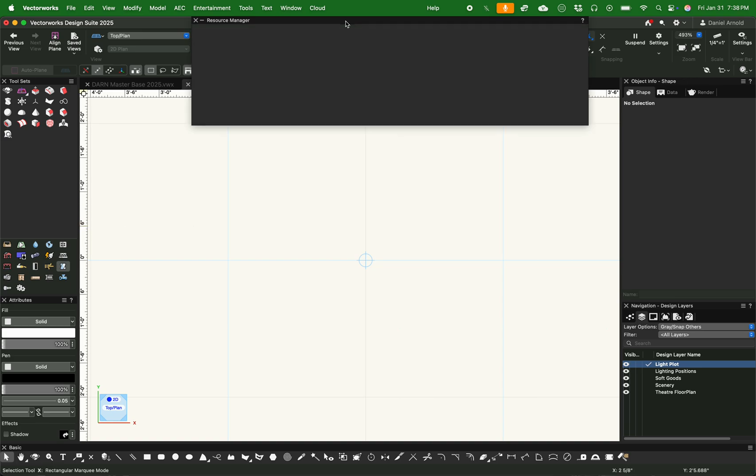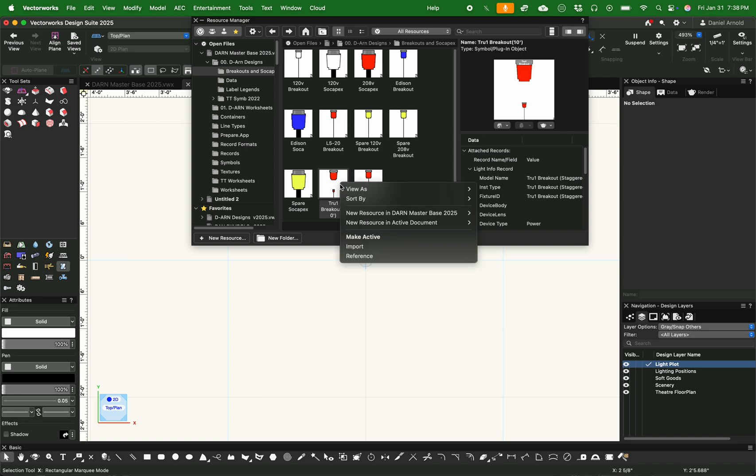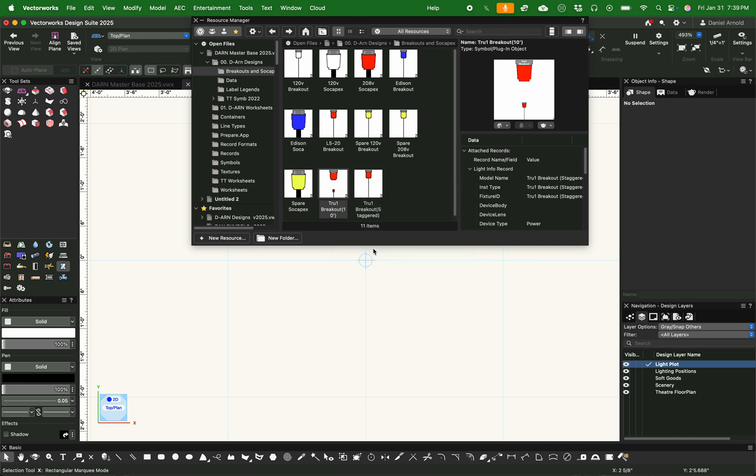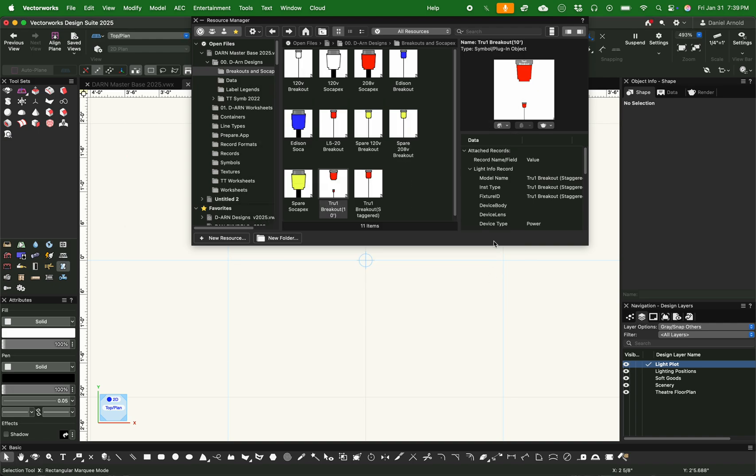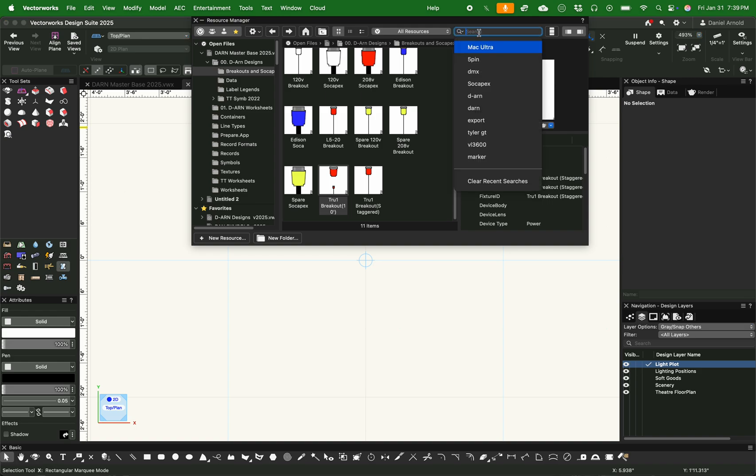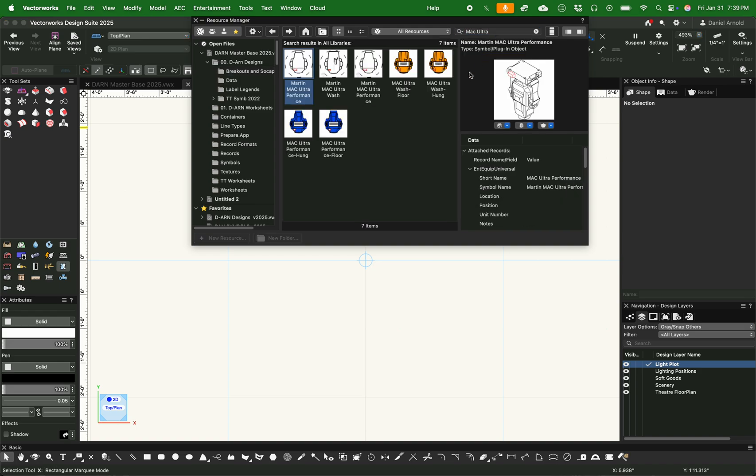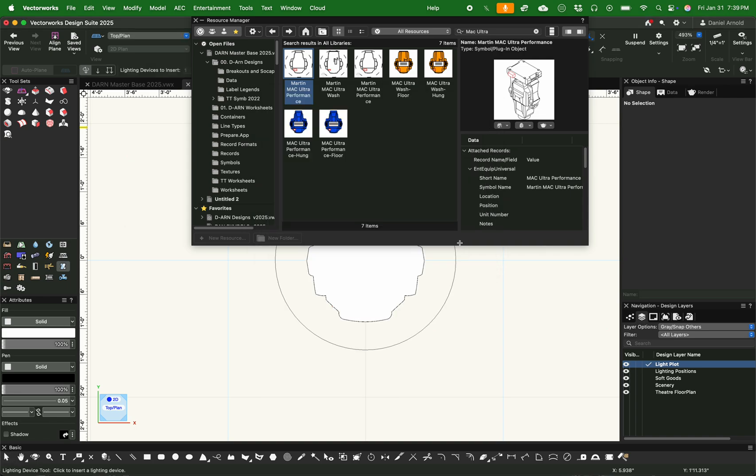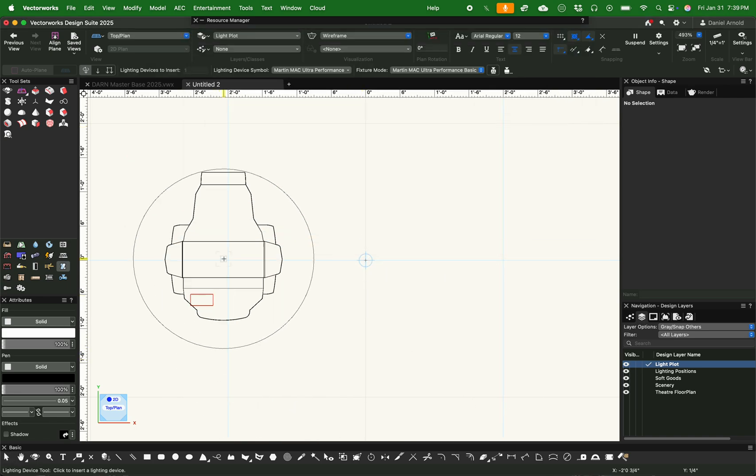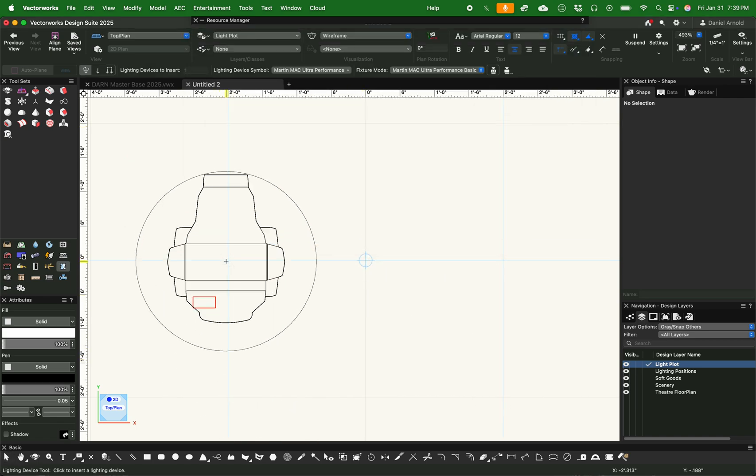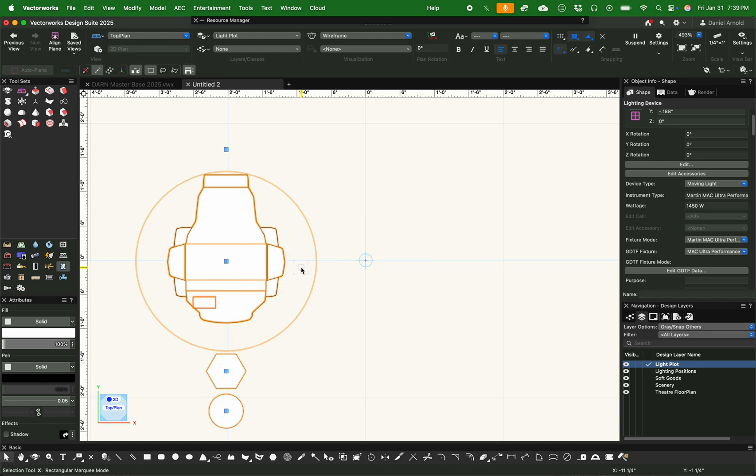We're going to start by importing a couple of different symbols. One of them is going to be a custom built symbol that I use as a lighting device that corresponds with LightWrite so I can see symbols as they're placed and what cables they have, where they start, where they end, and so on. And we're also going to insert a Mac Ultra.